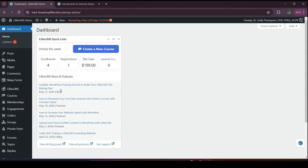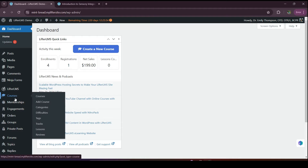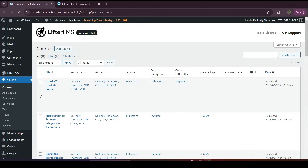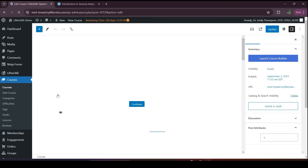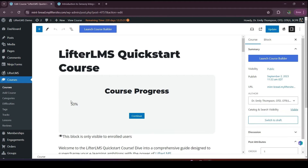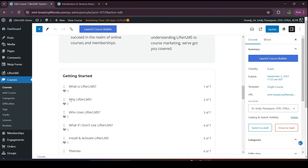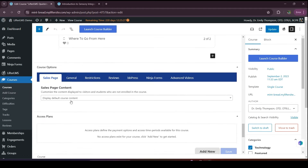First, we have to visit courses — click on Courses. Then I will add my access plan to the Lifter LMS course. I'll click on Edit. Here is the course backend. As you can see, I don't have any access plan here, but here is the access plan option.